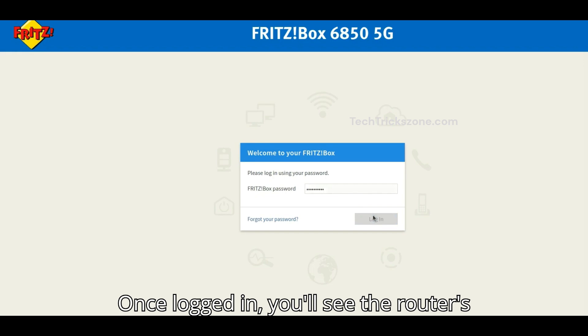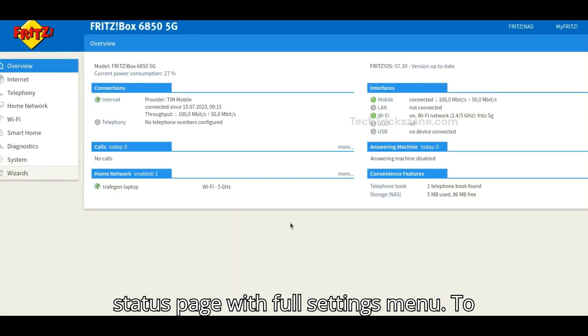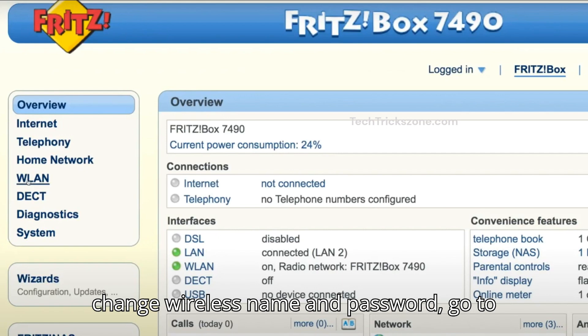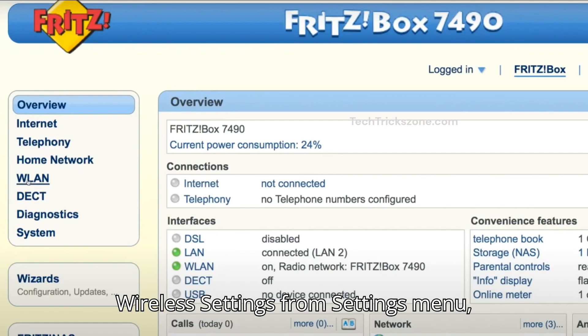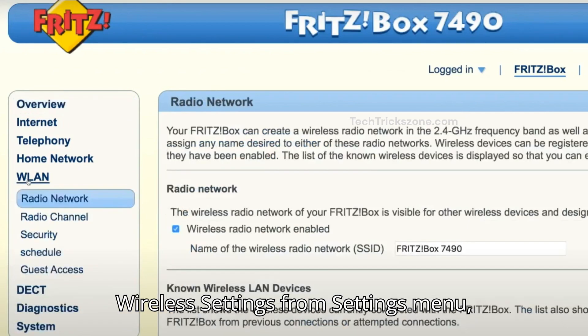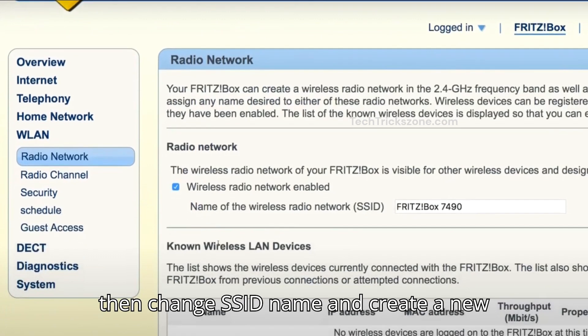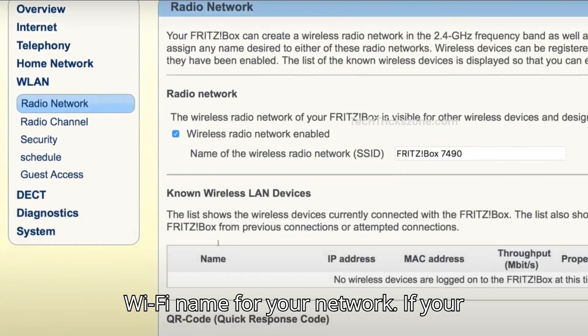Once logged in, you'll see the router's status page with the full settings menu. To change the wireless name and password, go to Wireless Settings from the Settings menu, then change the SSID name and create a new Wi-Fi name for your network.